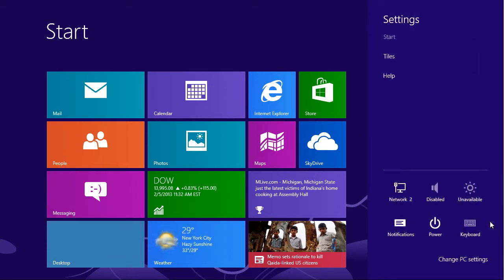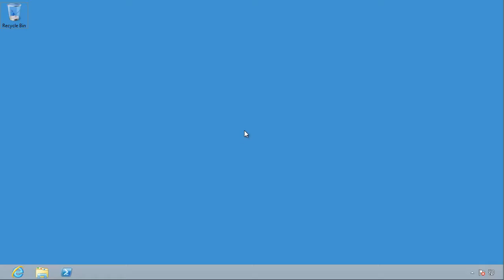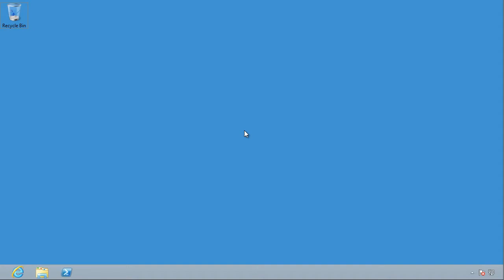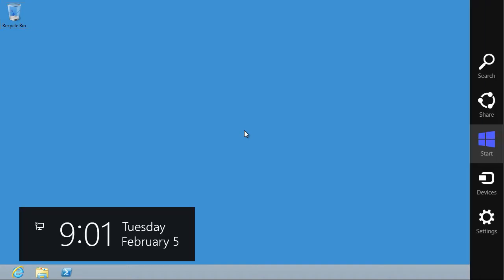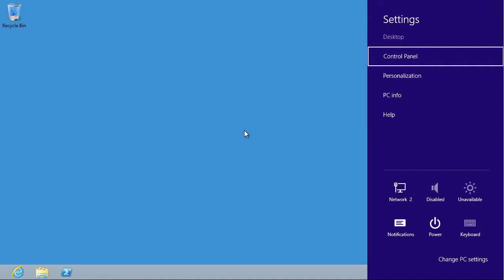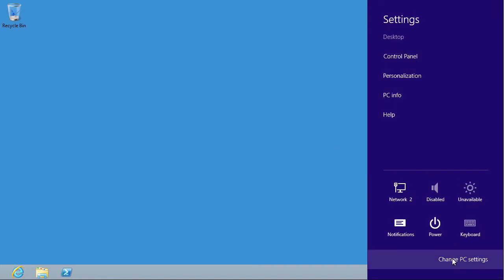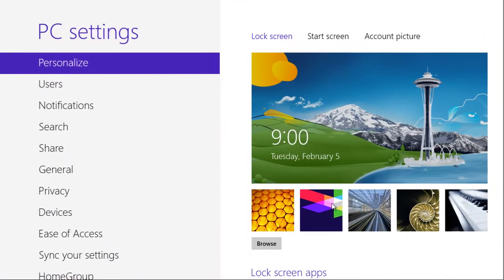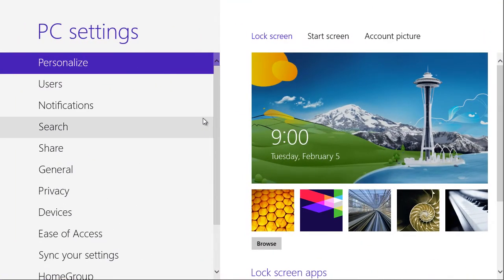Now either of those tricks will work both here on the start screen or in the traditional Windows desktop. Windows C, charms bar, Windows I, information panel. And there is a change PC settings thing, and that's one of the first things your eye goes to. And it launches this modern UI, full screen style, kinda dumbed down control panel.